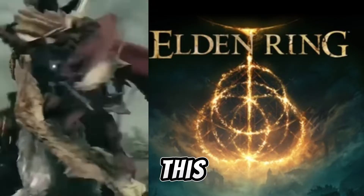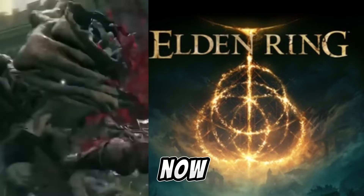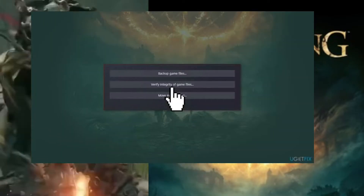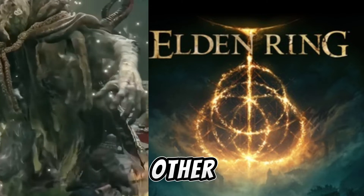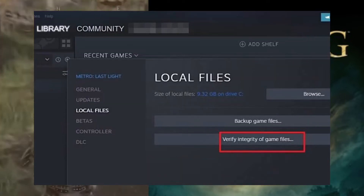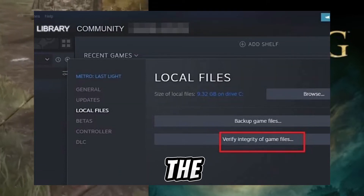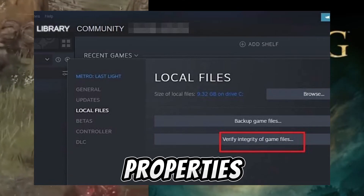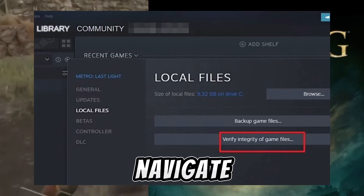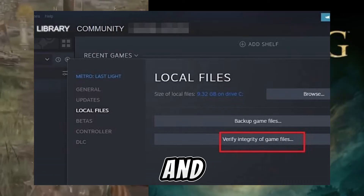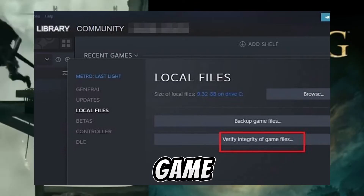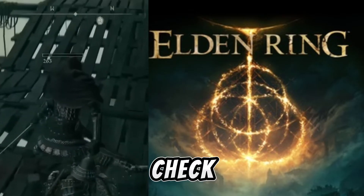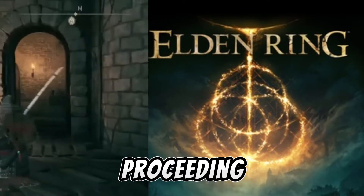You can re-enable this later if you wish. Now, the first step is to verify the game files. To do this, go to Elden Ring in your Steam library. Click the little gear icon on the right side of the screen. Go down to Properties in the pop-up window, then navigate to Local Files, and select Verify Integrity of Game Files.